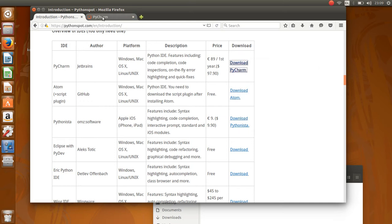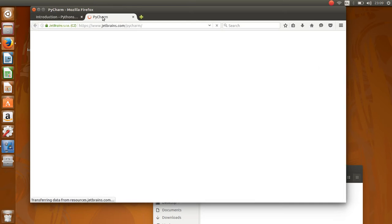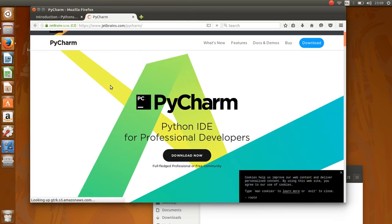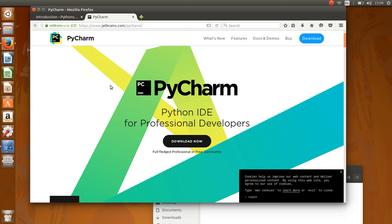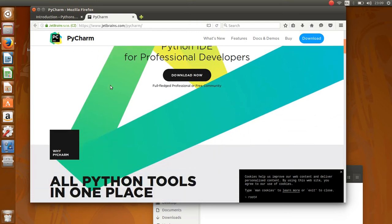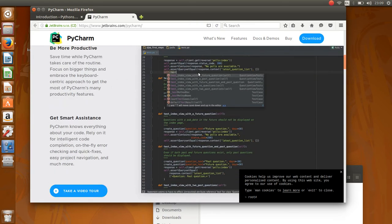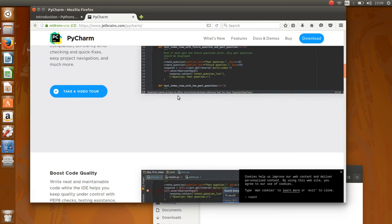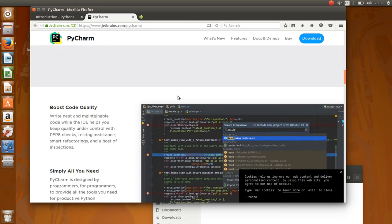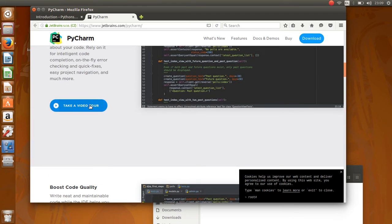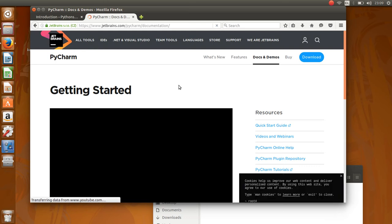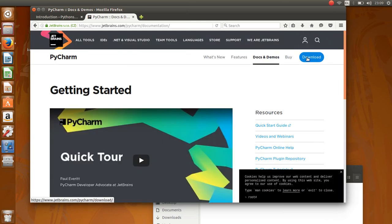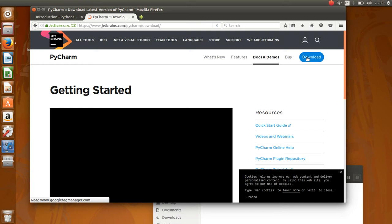For example, PyCharm is pretty popular. This editor has syntax highlighting and all kinds of things. It seems they also have a video tour here. You can download the Community Edition for free in this program.